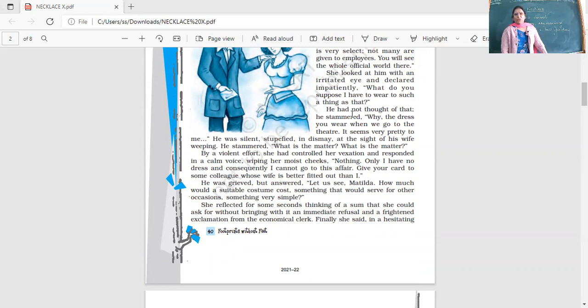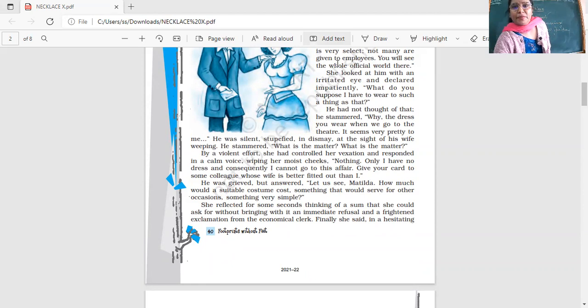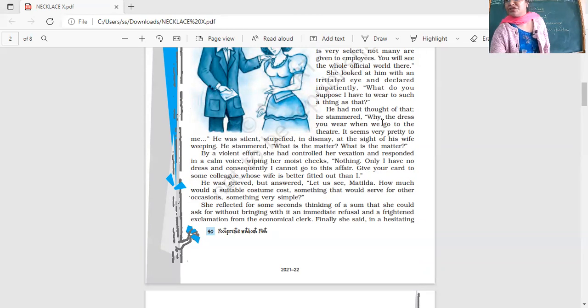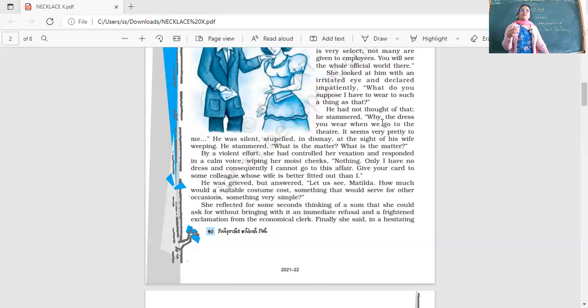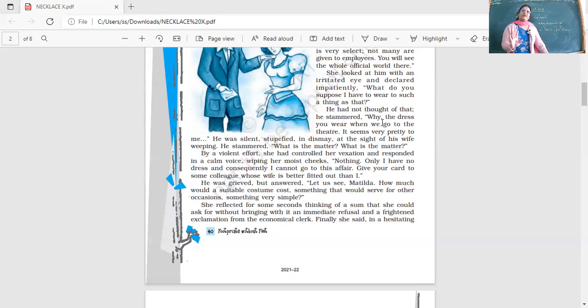By violent effort she had controlled her vexation and responded in a calm voice, wiping her moist cheeks: 'Nothing, only I have no dress and consequently I cannot go to this affair. Give your card to some colleague whose wife is better fitted out than I.' She's absolutely shocked. Instead of being happy, she's disappointed.